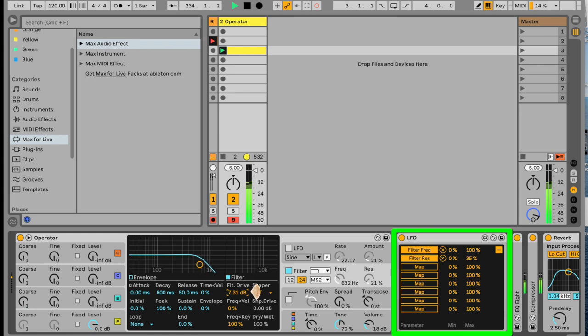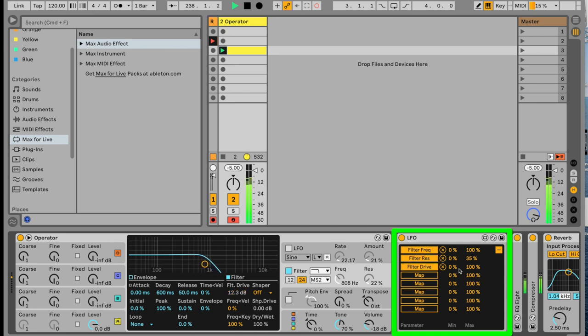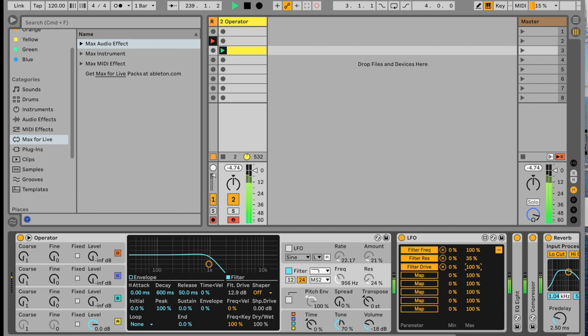Notice how it has more character, more bite. Now I'm going to map the filter drive amount, and have that change. It's too much. So let's move down that 100%. Move it back to where it kind of was. So now that's going to respond as well.